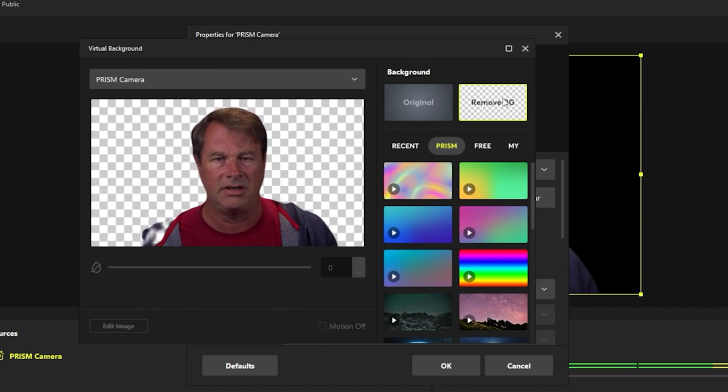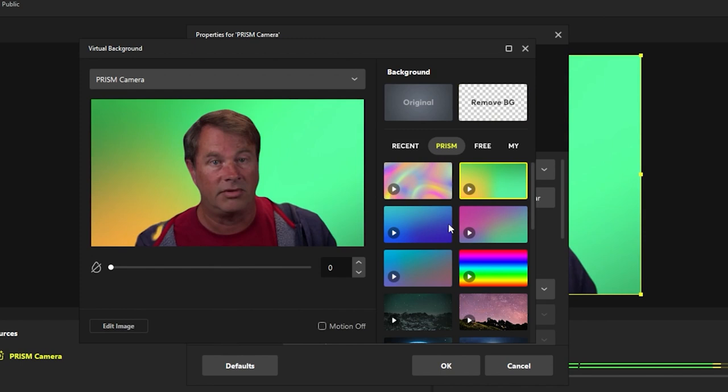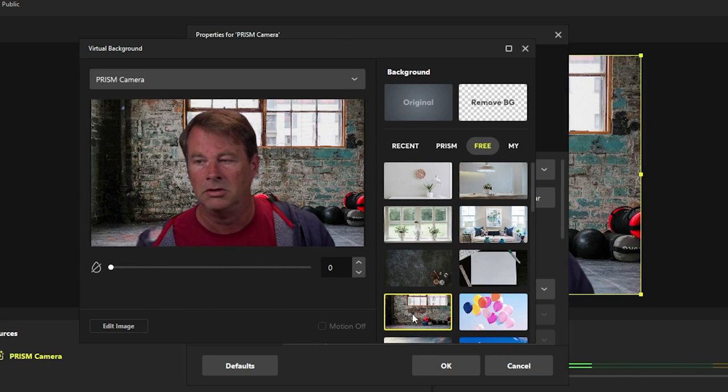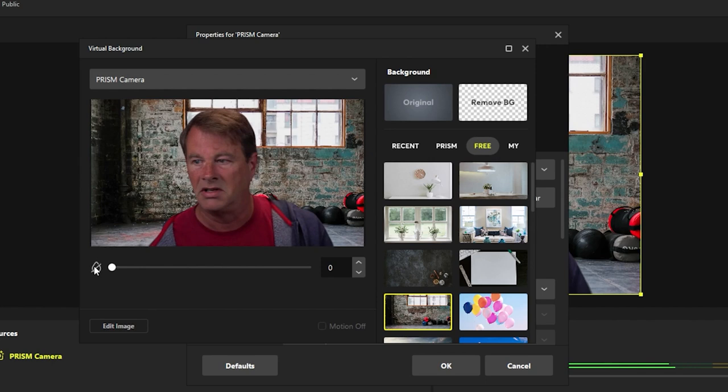Any background you want, pretty awesome. Prism has all these video backgrounds that are totally free, but you can go over here to the free backgrounds, just add a simple background like this or like this or like this. But here's the best part. A lot of people want that DSLR look in their webcams. Well, you can blur up your background just by adjusting this. You can select any of these free backgrounds and blur them up to make it look like you're using a really fancy camera.